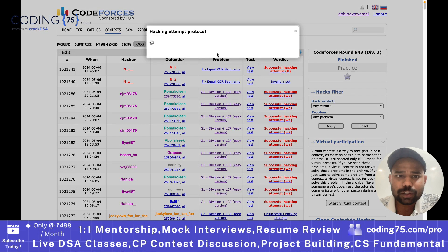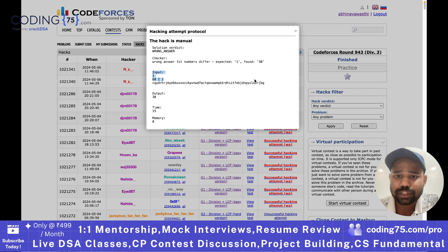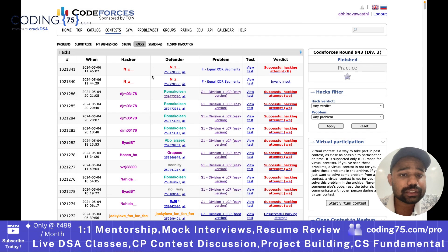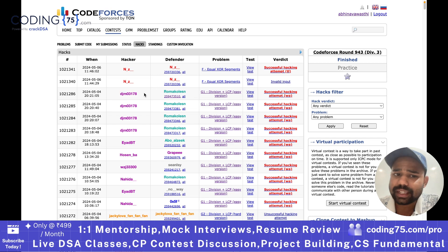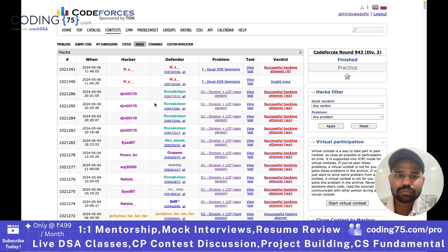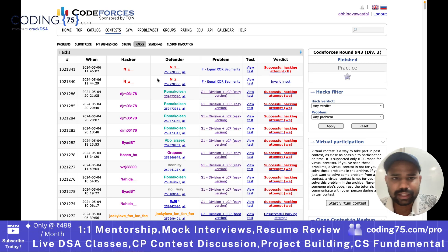so they add that test case. As you can see, the solution was giving a wrong answer for this test case — meaning this person's solution was hacked by this user. You can see multiple solutions hacked. This is also allowed in multiple contest formats.